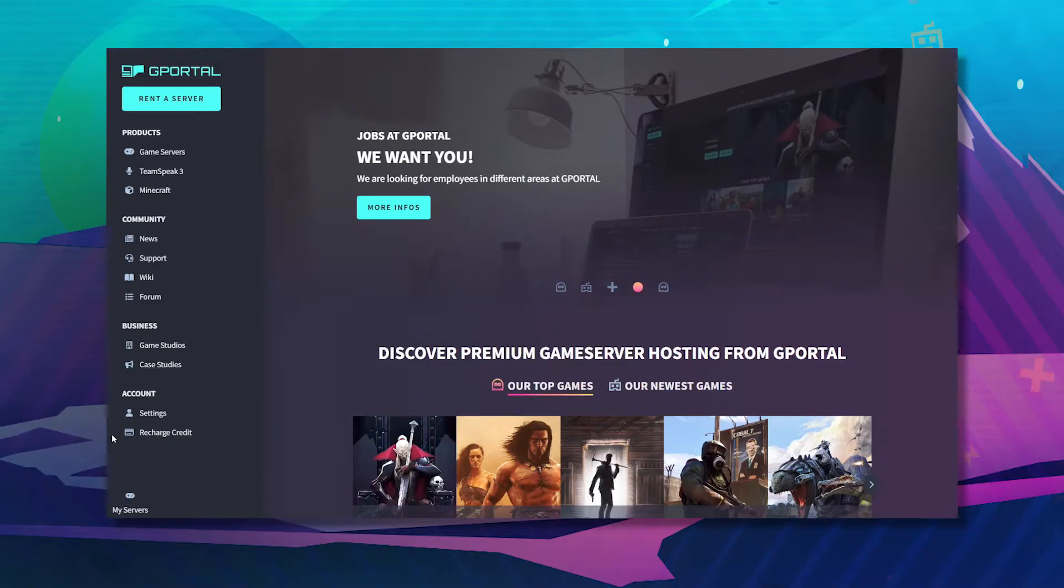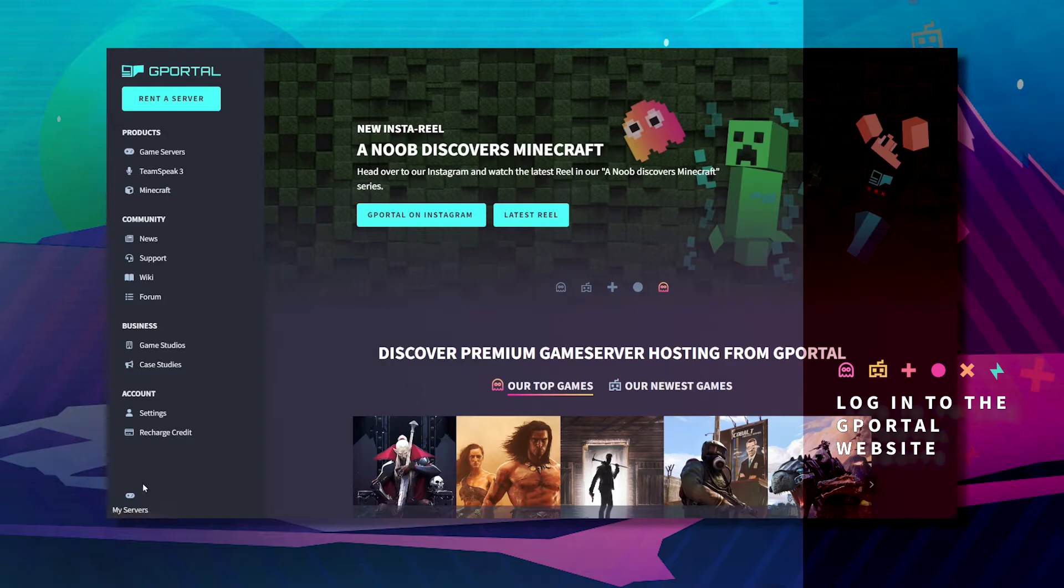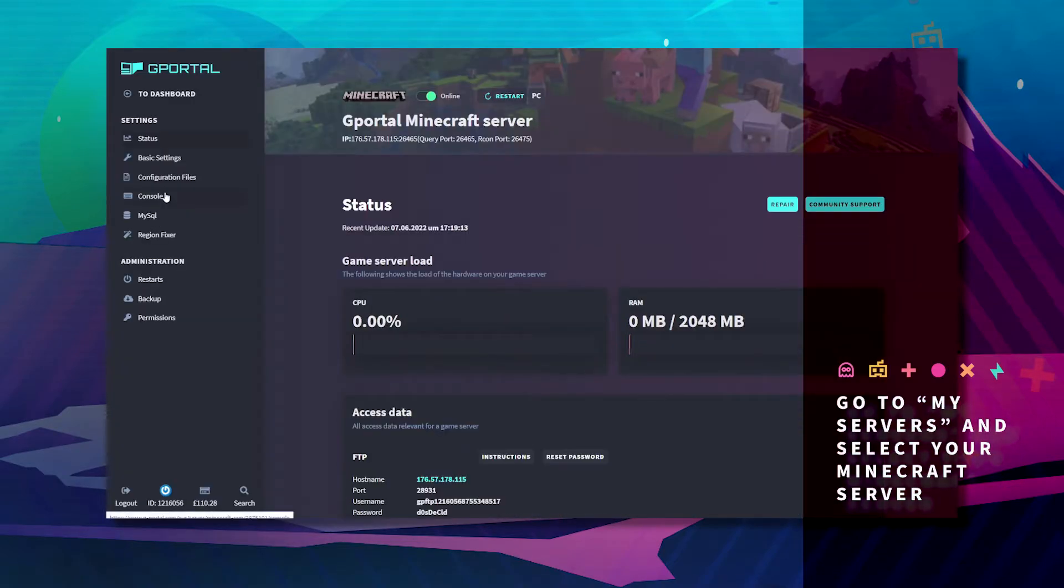The first thing you want to do is log into the web interface or the GPO website. Go to my servers and click on your Minecraft server.